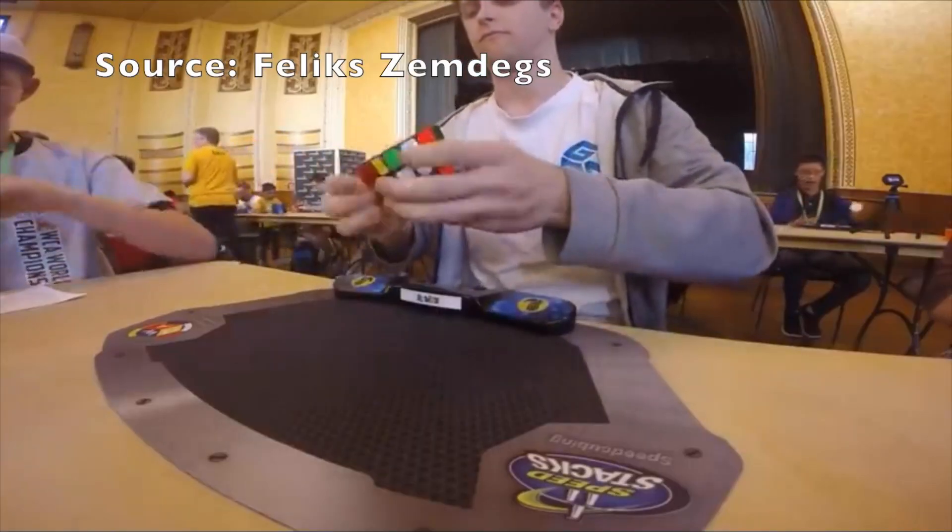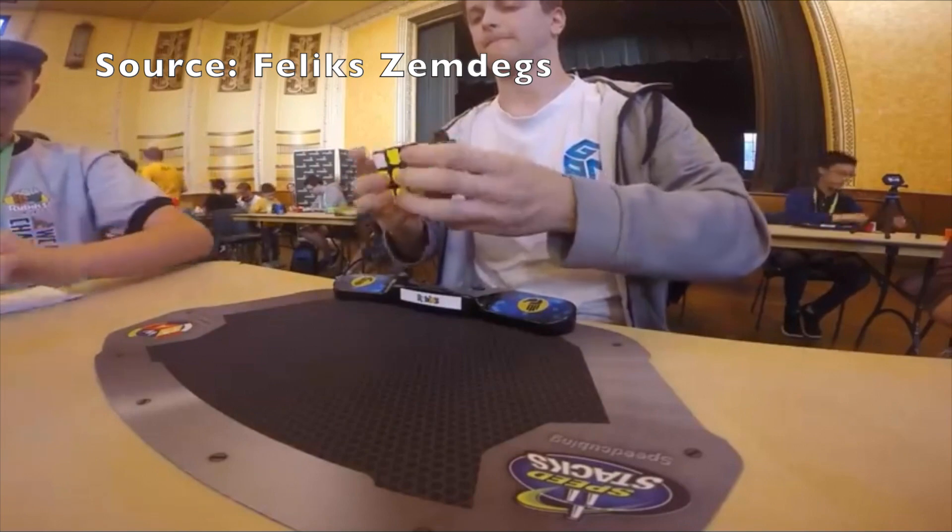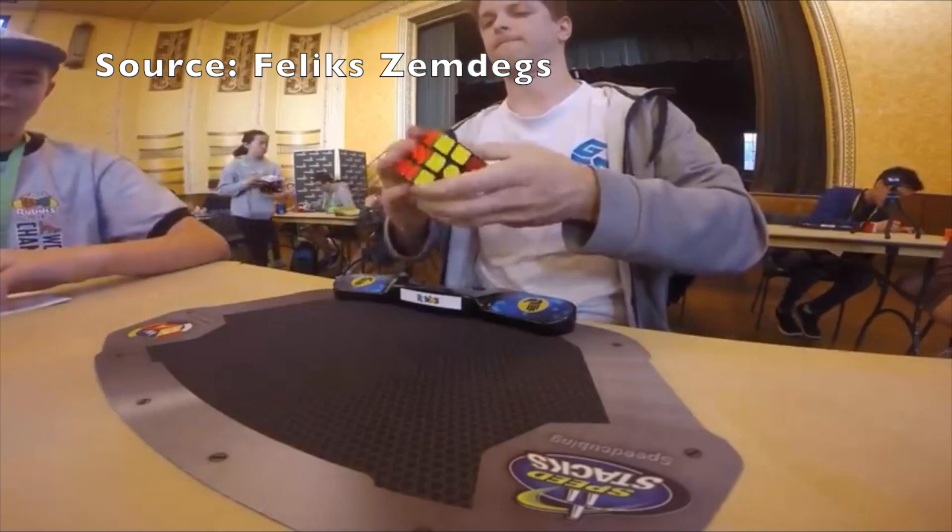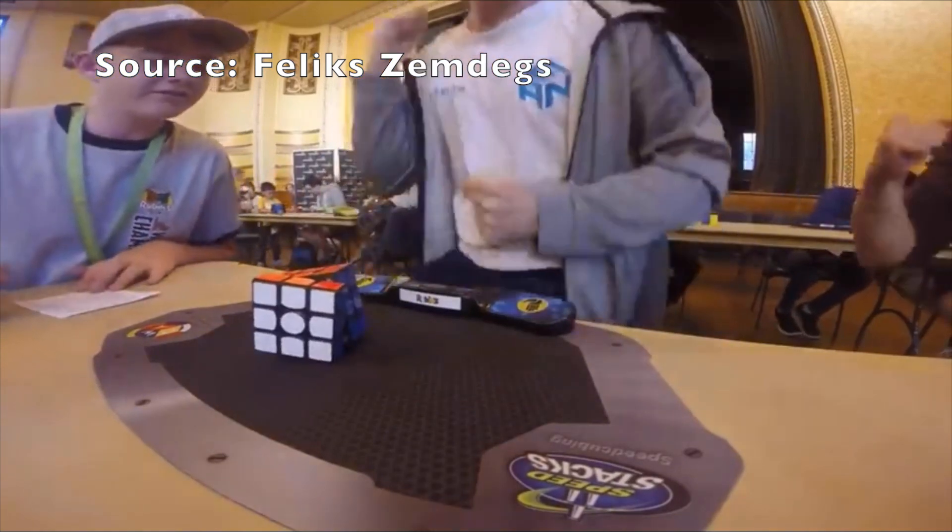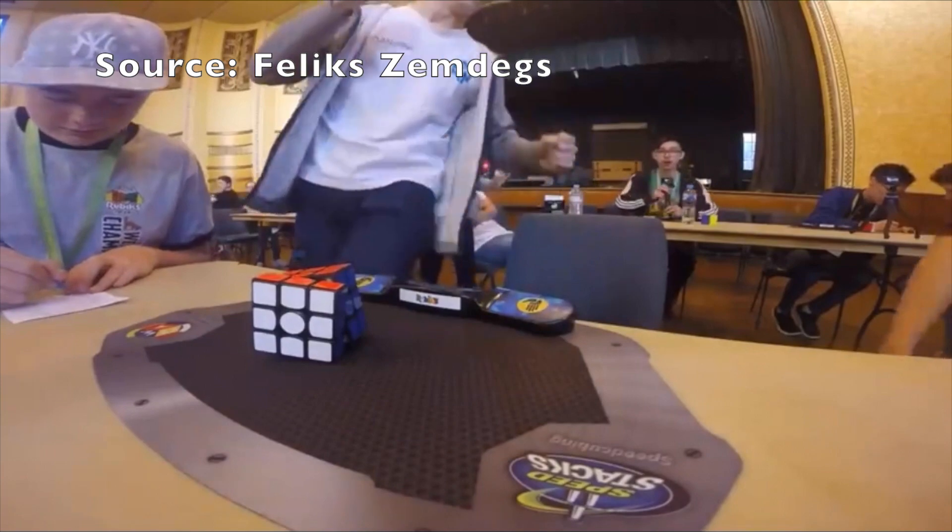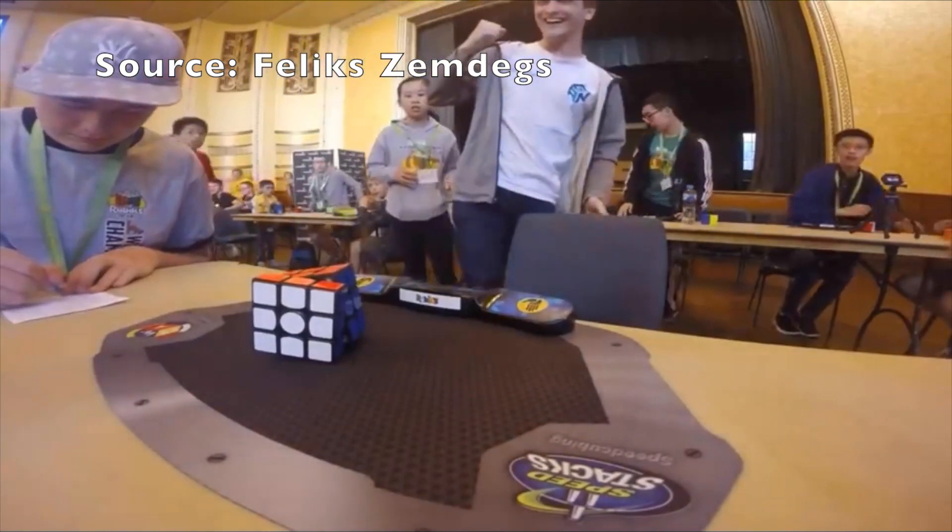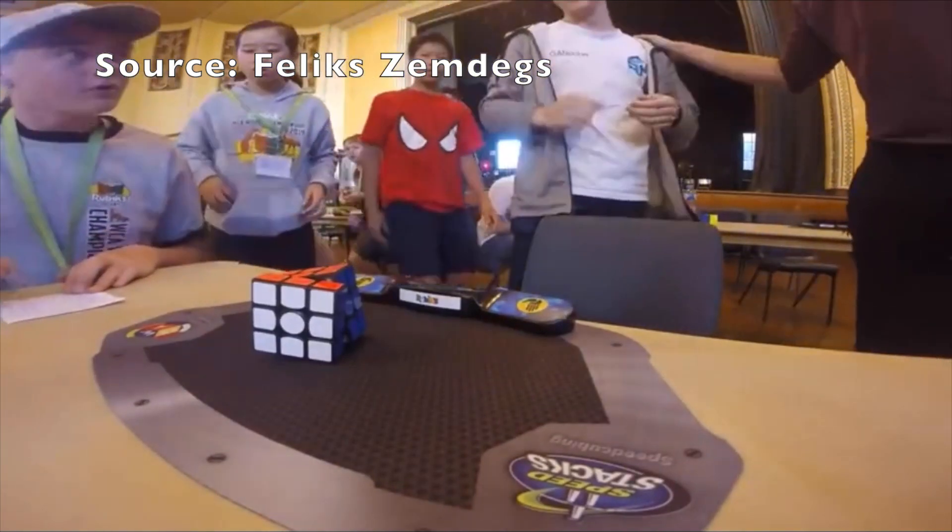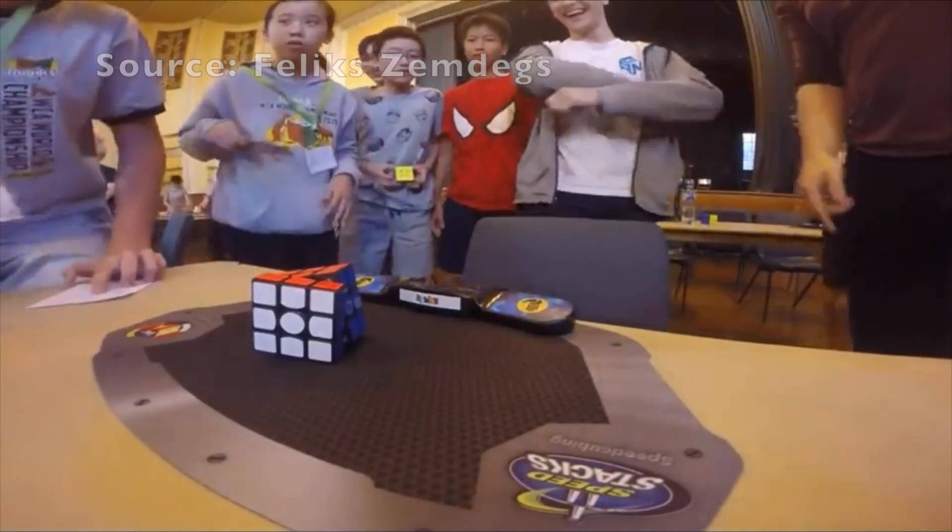The GAN 356XS has already shown huge success before release, helping Felix Zemdegs break the 3x3 average world record with a whopping 5.53 seconds.